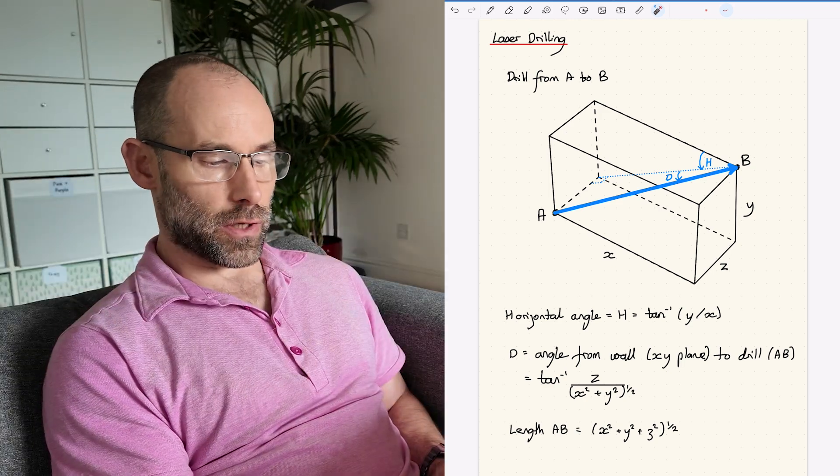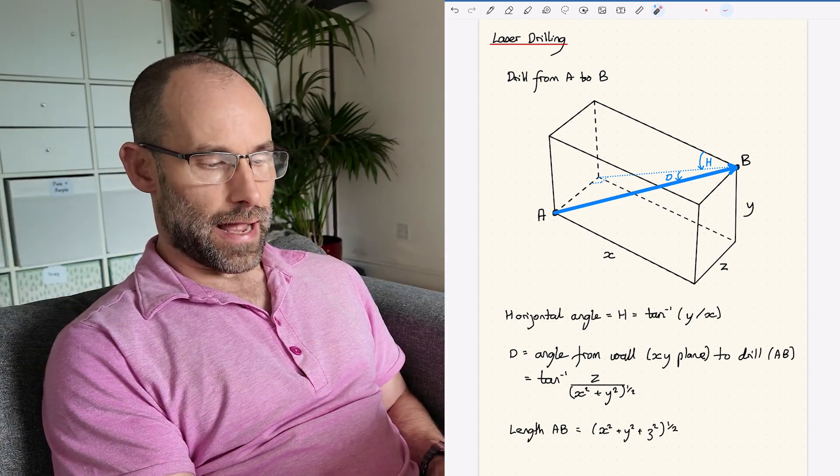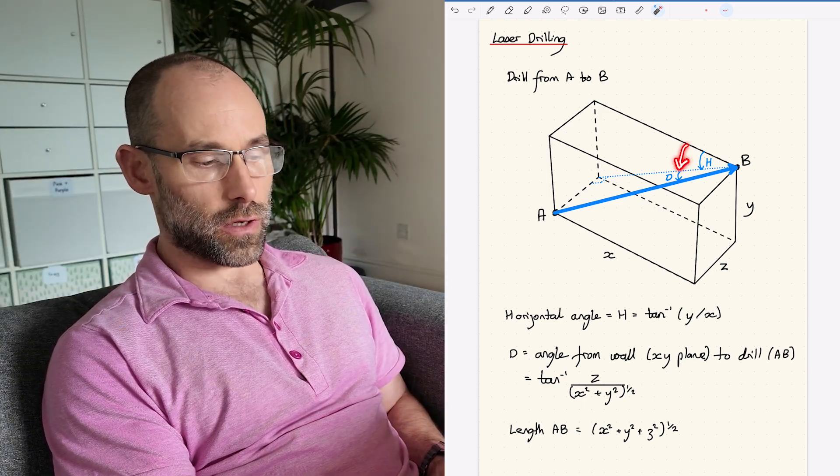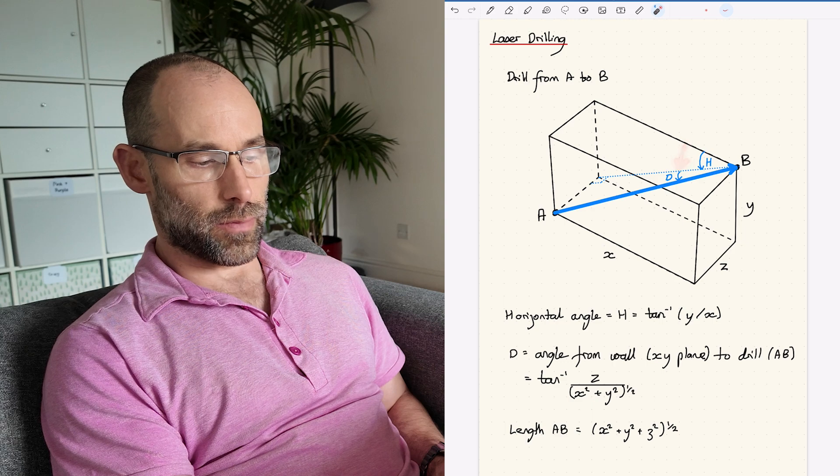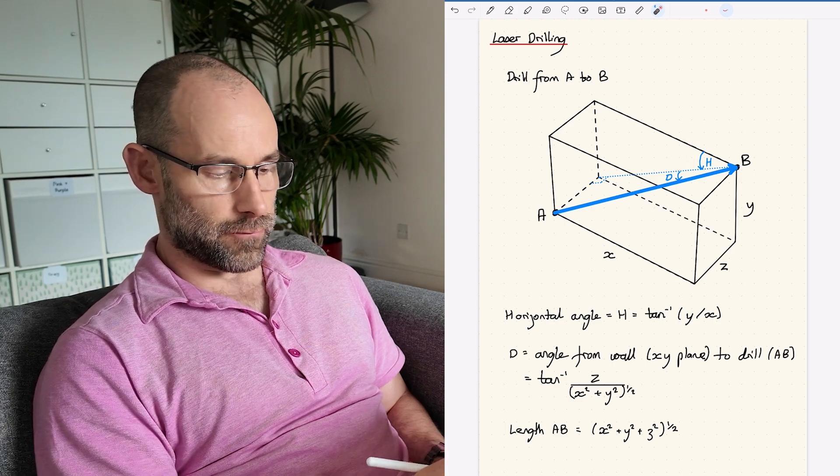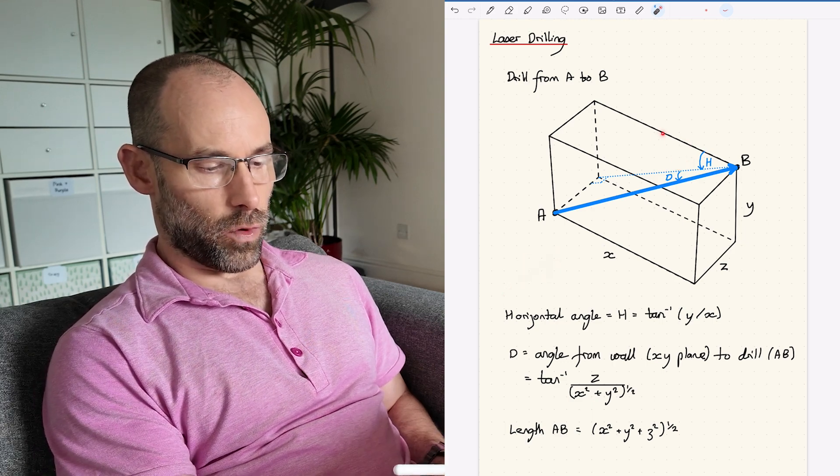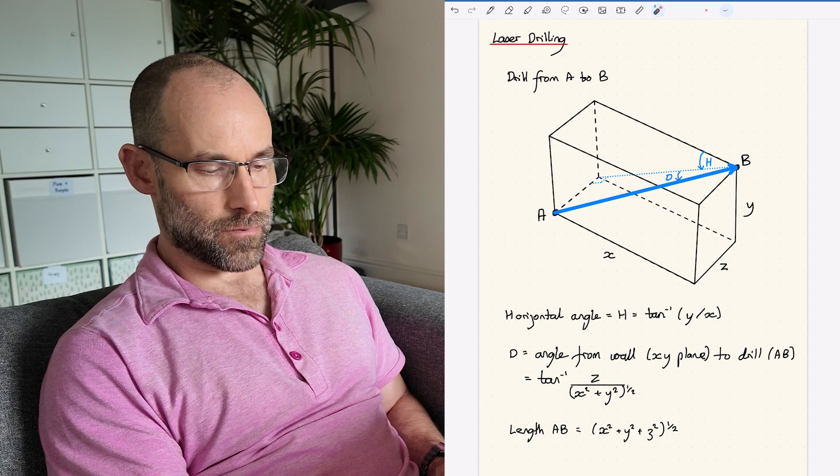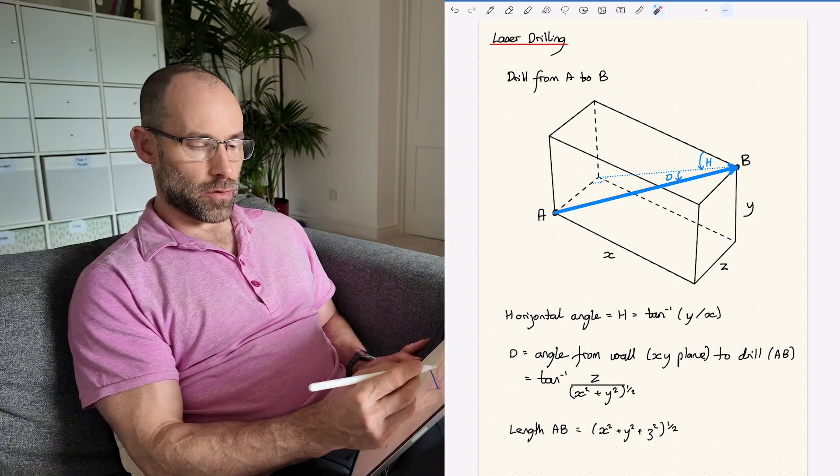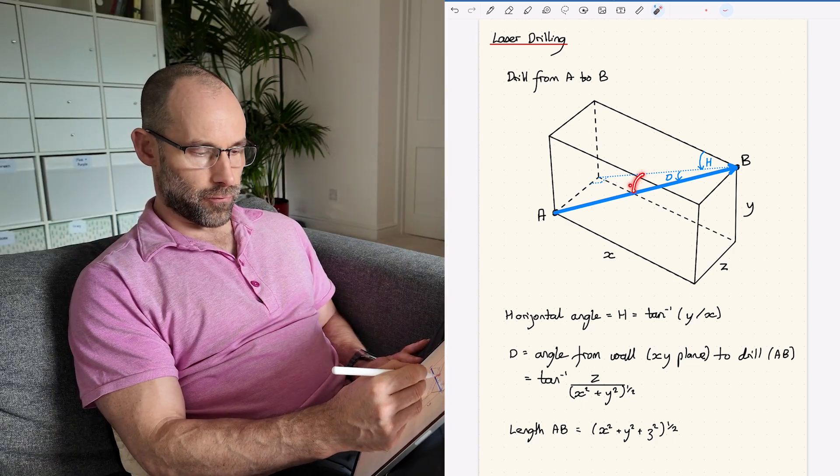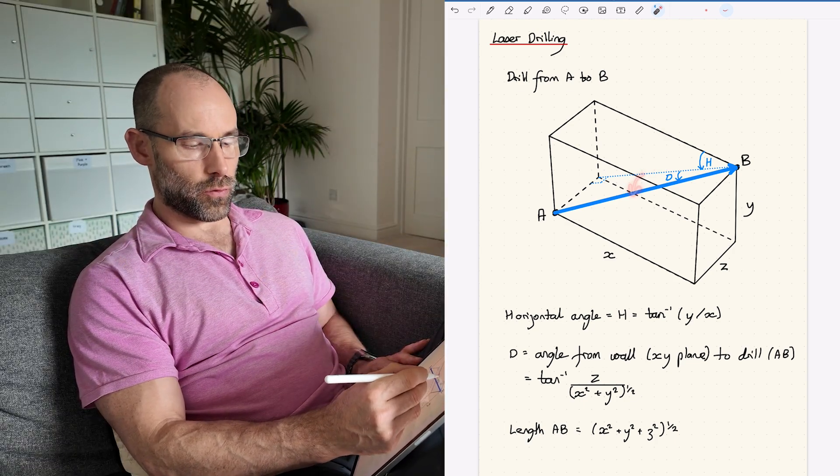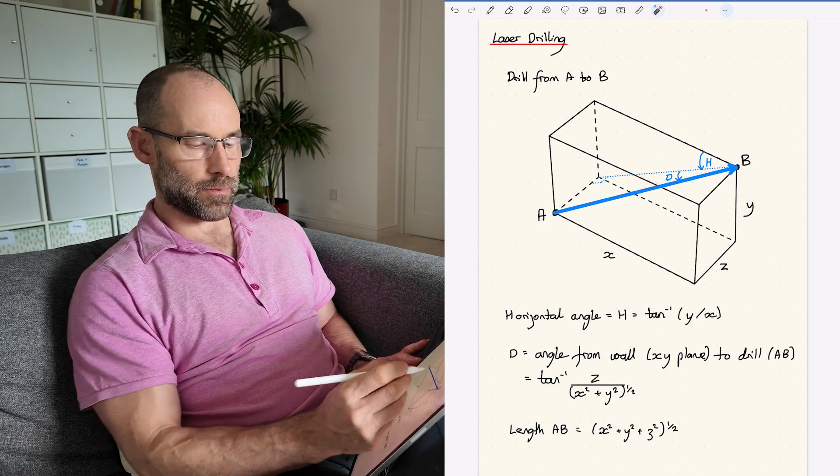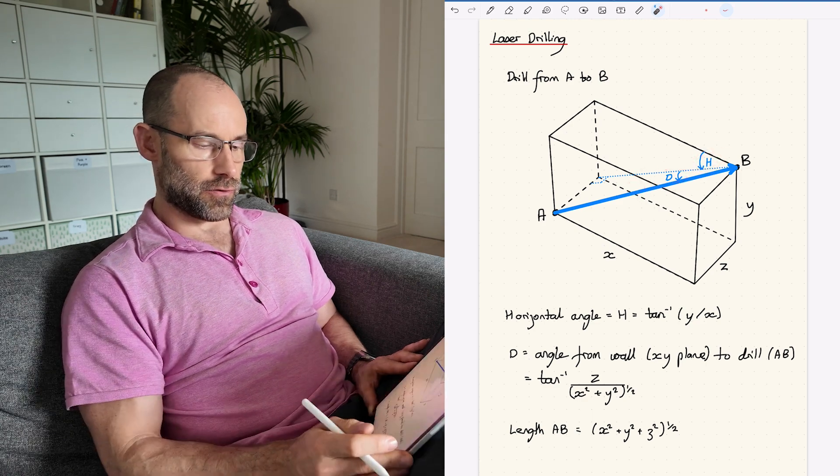What we want to know is a couple of things. We want to know how far down from the horizontal the drill bit needs to be - looking straight in from the side, what's this angle down to the horizontal. And then the other thing is what is the angle out from the wall to the drill bit. So that is H and D respectively.